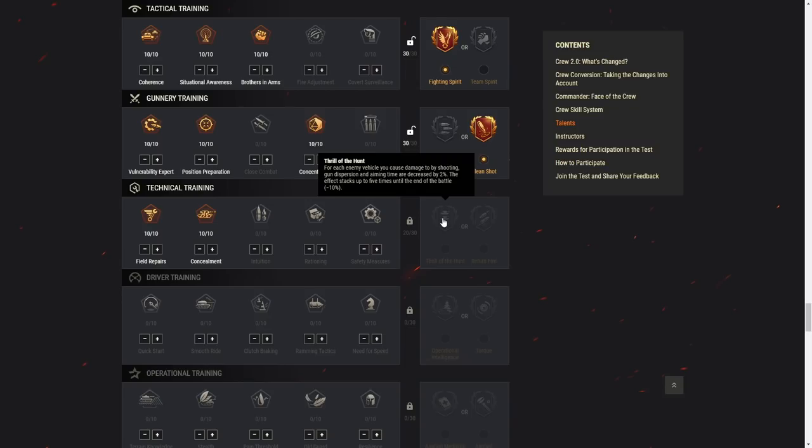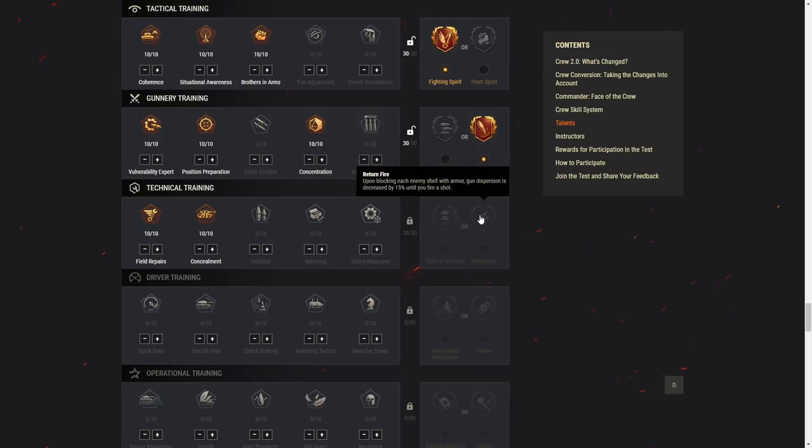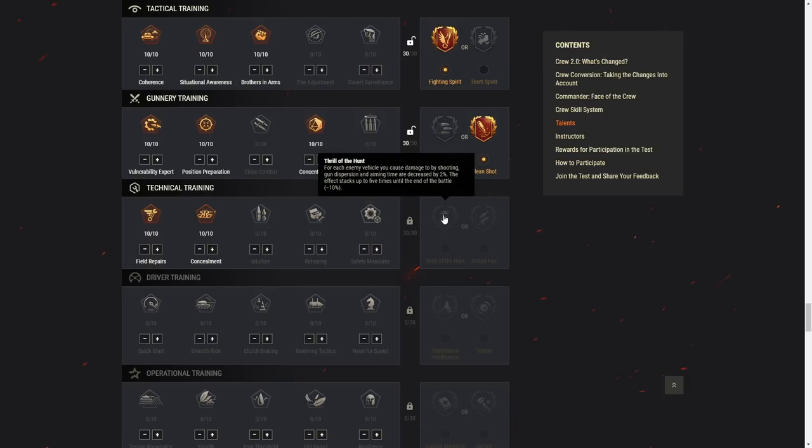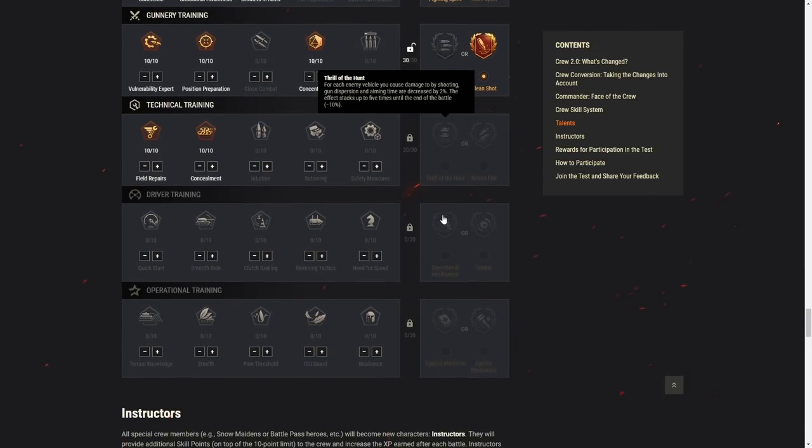Return fire. Upon blocking each enemy shell with armor, gun dispersion is decreased by 15% until you fire a shot. This is way better. Especially for good players. Damn!